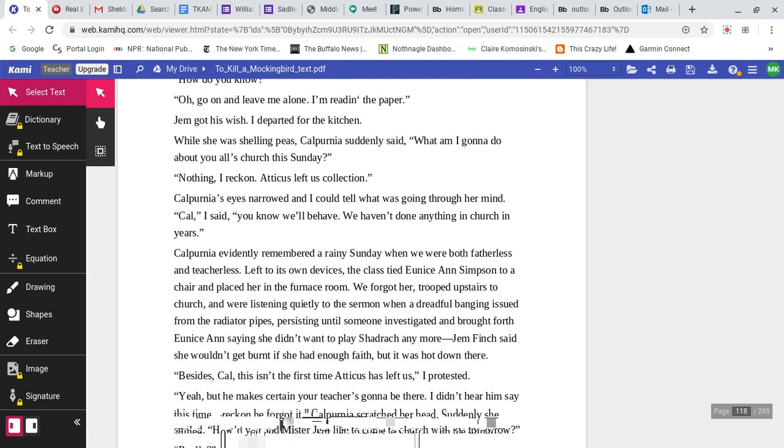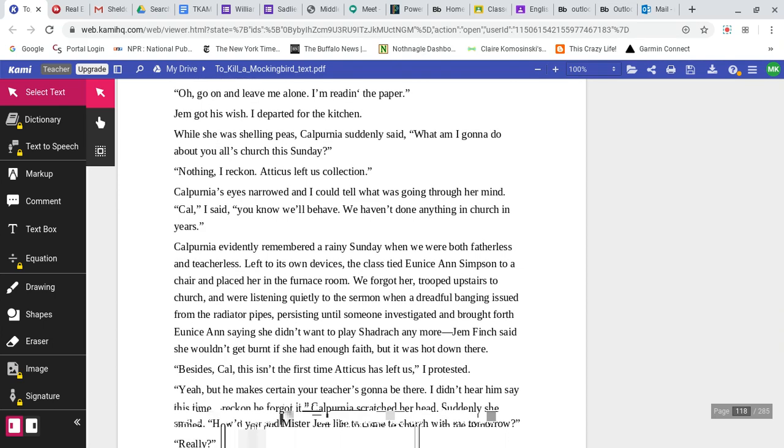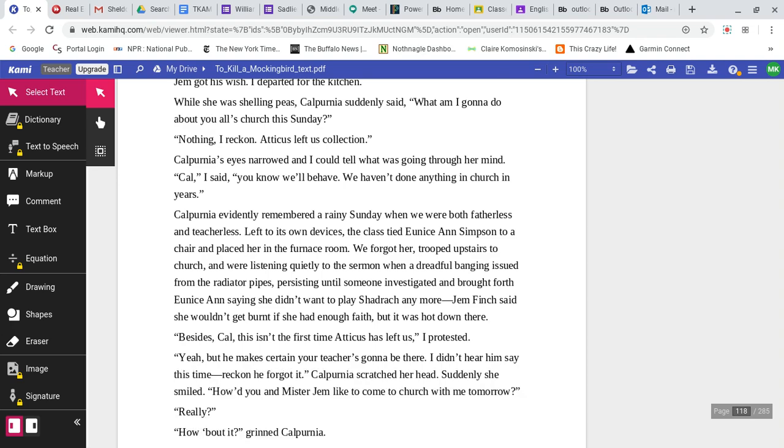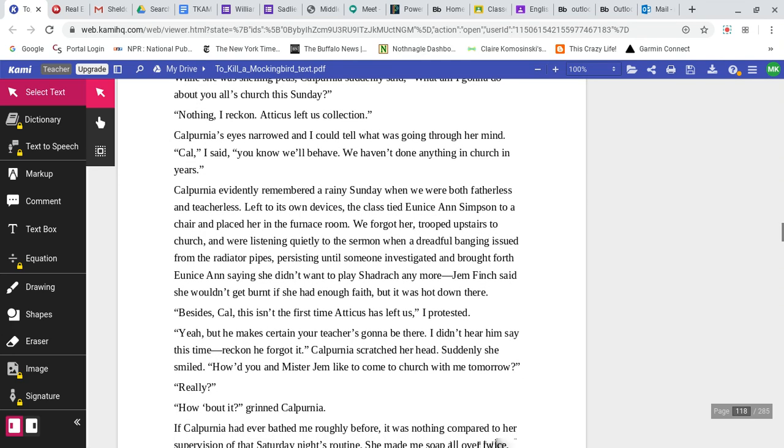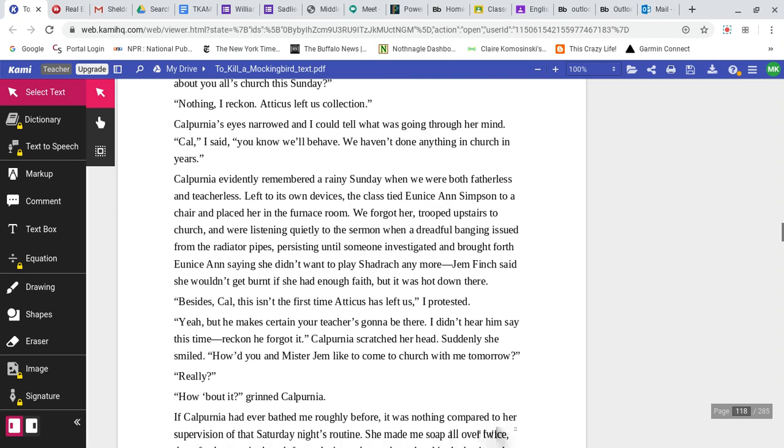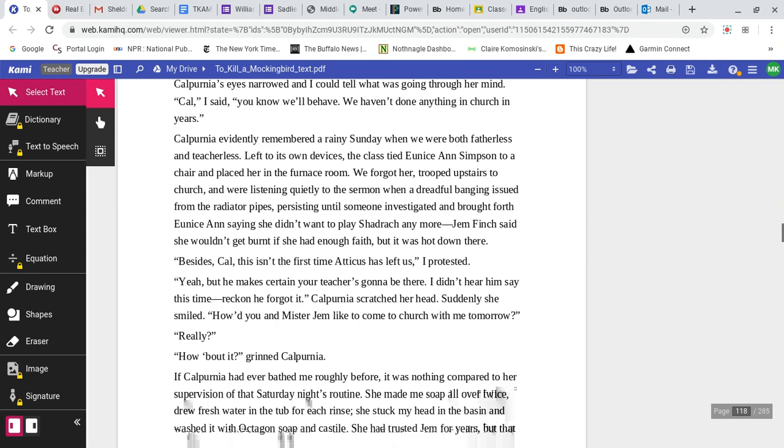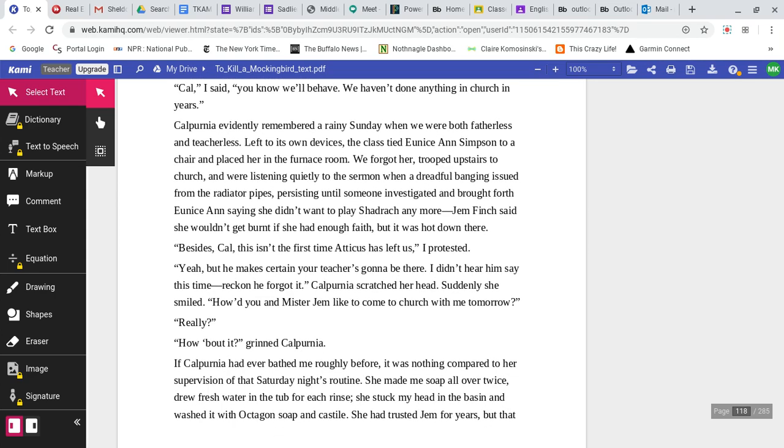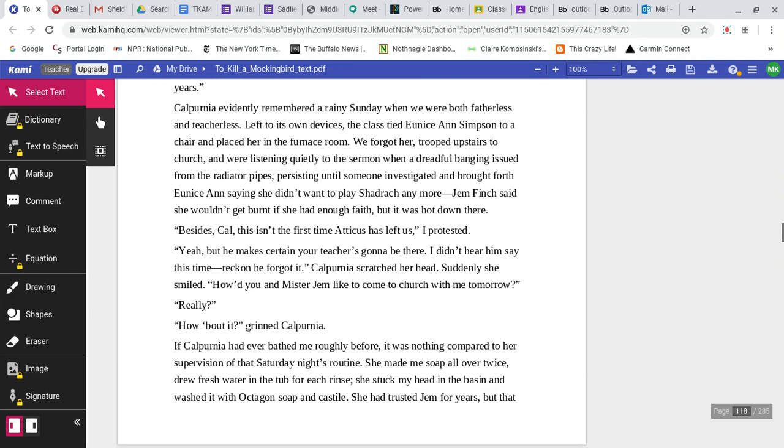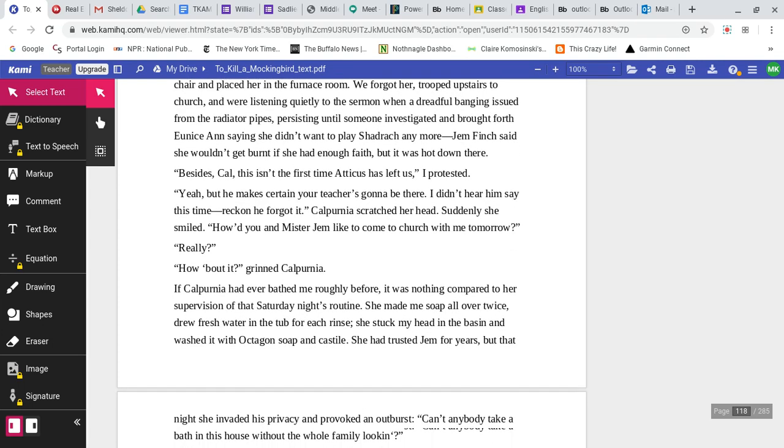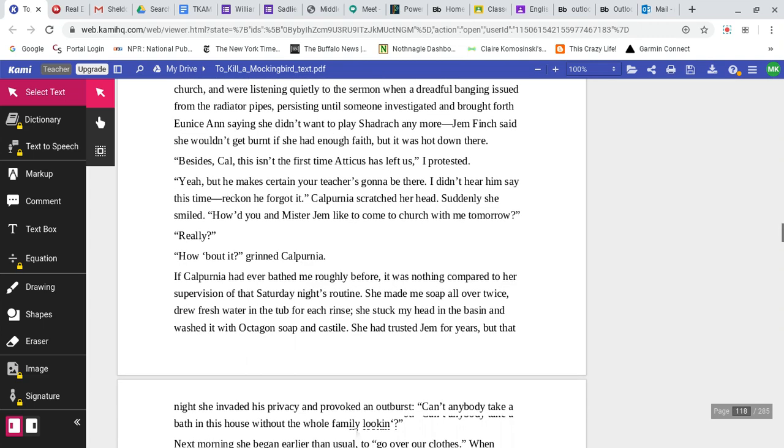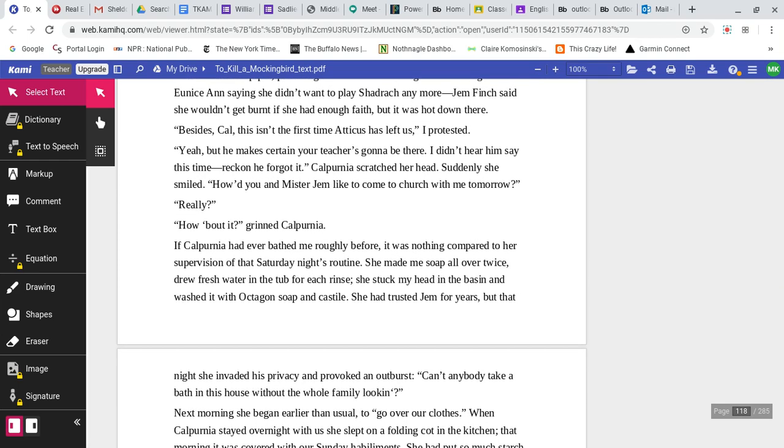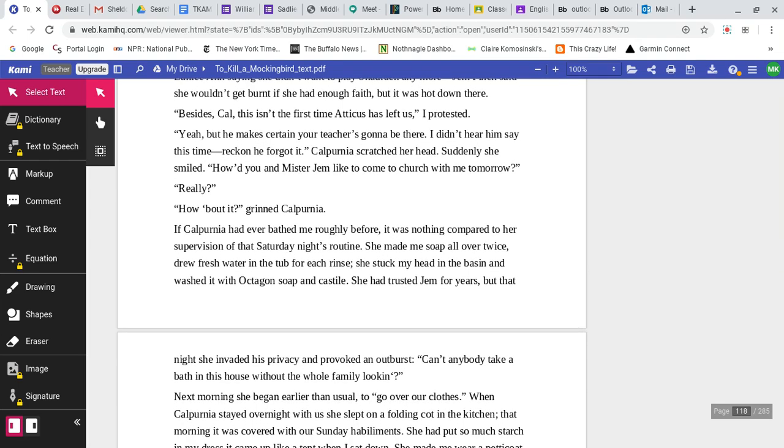While she was shelling peas, Calpurnia suddenly said, What am I going to do about y'all's church this Sunday? Nothing, I reckon. Atticus left us collection. Calpurnia's eyes narrowed. Cal, I said, you know we'll behave. We ain't done anything in church in years. Calpurnia evidently remembered a rainy Sunday when we were both fatherless and teacherless. Left to her own devices, the class tied Eunice Ann Simpson to a chair and placed her in the furnace room. Calpurnia scratched her head. Suddenly she smiled. How would you and Mr. Jem like to come to church with me tomorrow?